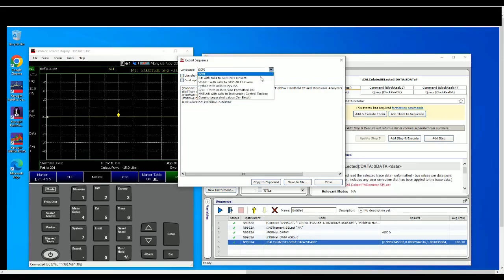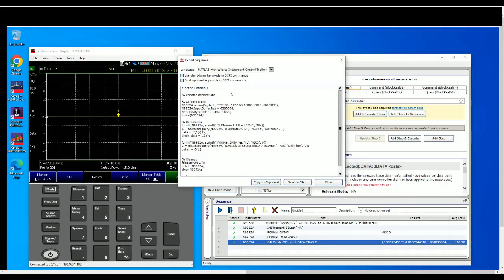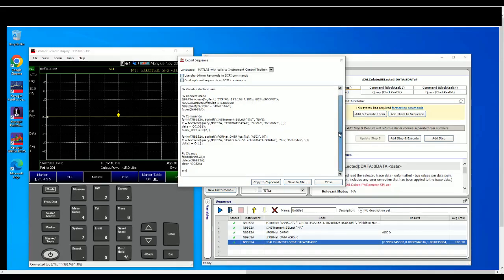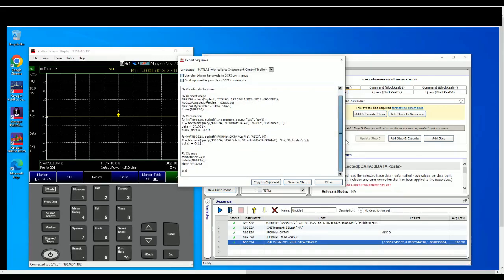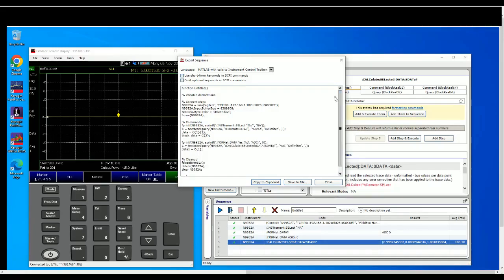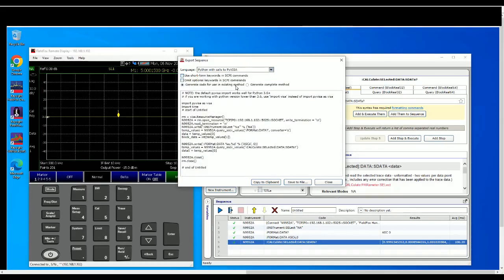And you can actually export it to C sharp, Python, MATLAB. So let's say we copy or set it to MATLAB and if you have set the right library, the VISA library, you can actually just copy this and then paste it on MATLAB and click run. Chances are it should run without a problem as long as you set the VISA library correctly. I'm more familiar with PyVISA so this is how it looks like.